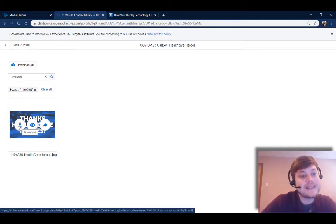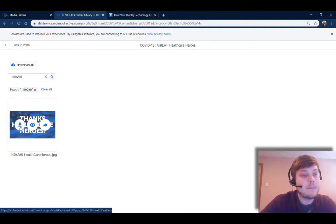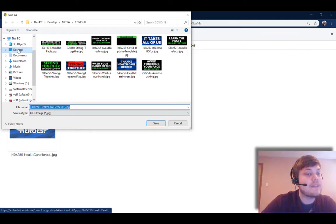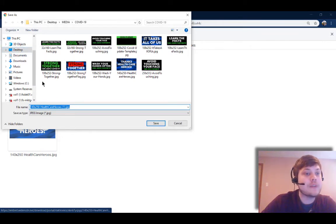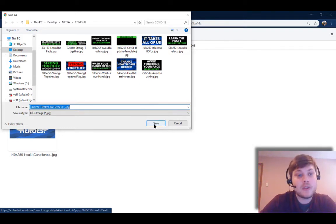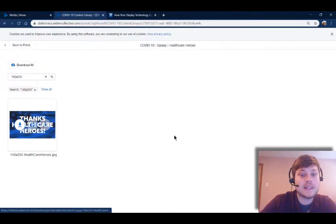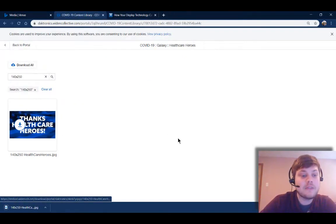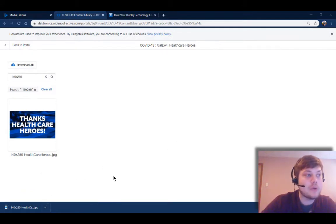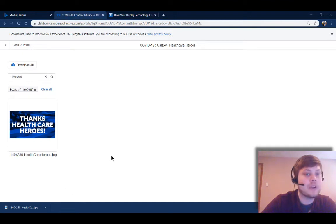From here I'm gonna click this download button, and you can choose to save this to your desktop or you can save it to a folder on your computer wherever it's easiest for you to find. You want to choose that location and then click save. I'm in Google Chrome, so I can open up that folder here right away.